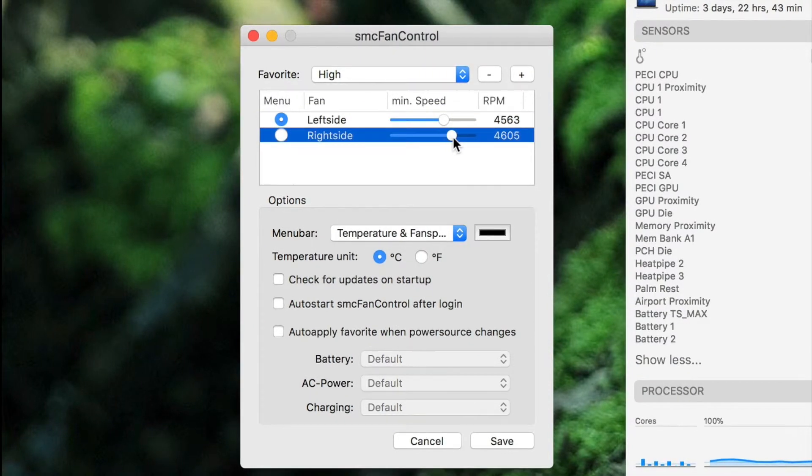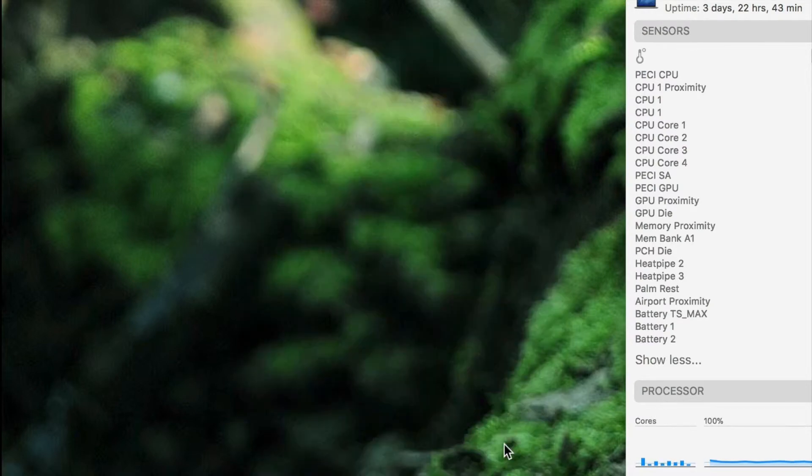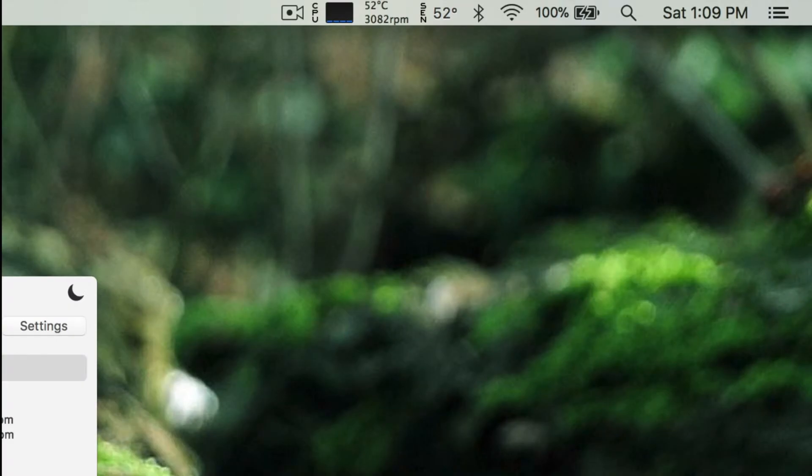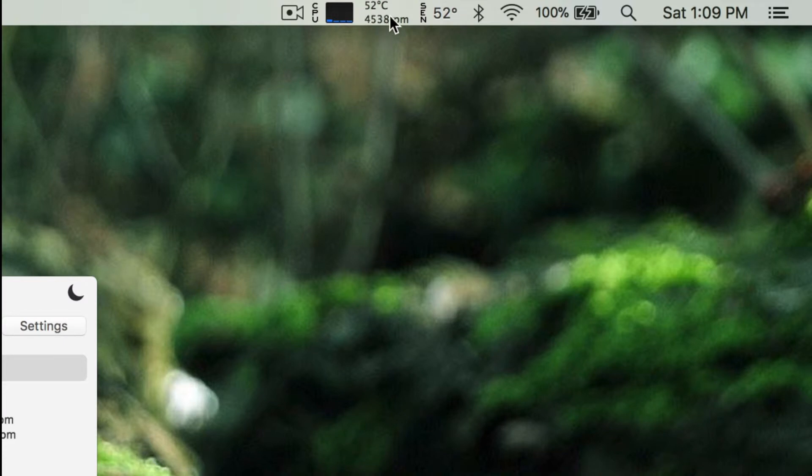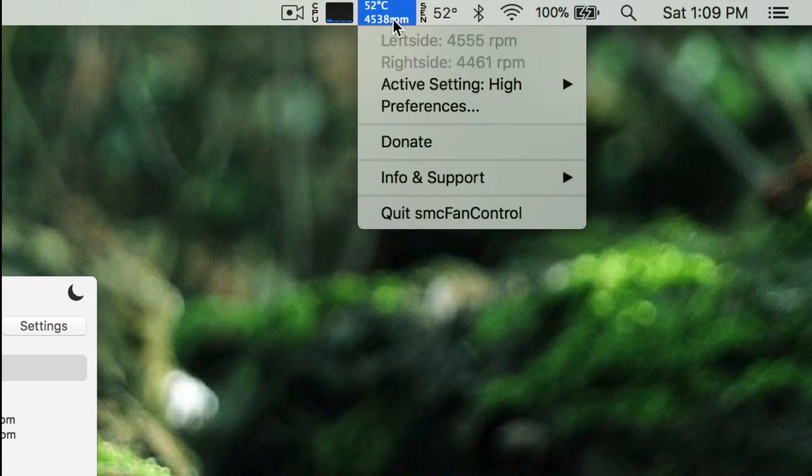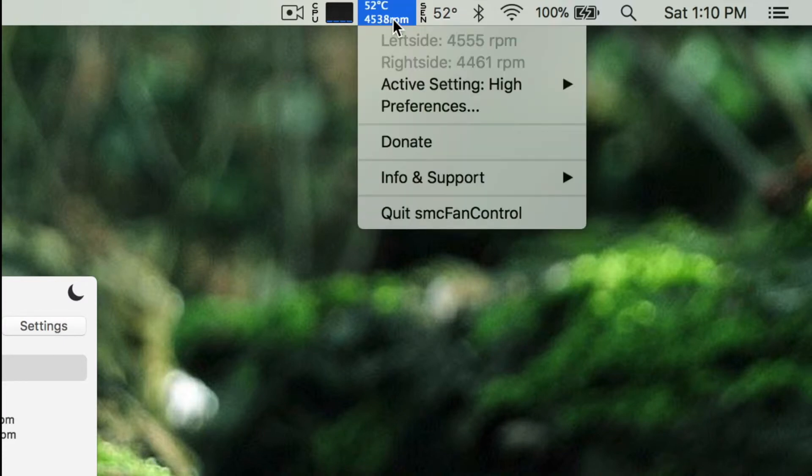Now save it and select it from the menu. Remember that you should only use this preset when you're doing something intensive as it can reduce the lifespan of your fans if kept running at a high speed constantly.